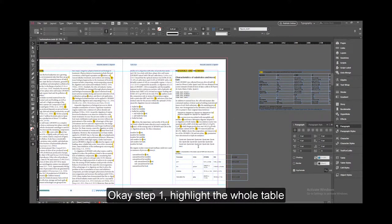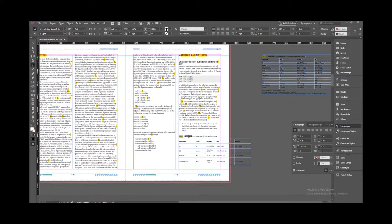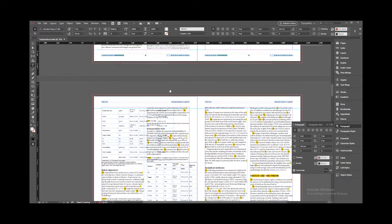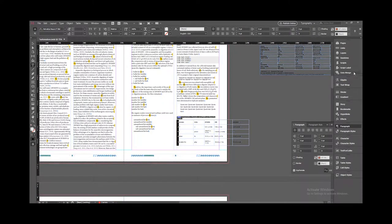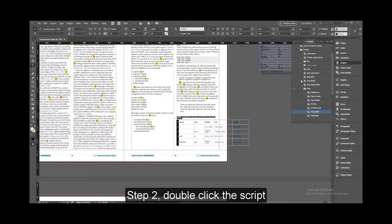Highlight the whole table. Step 2: Double-click the script.